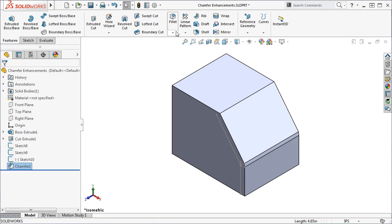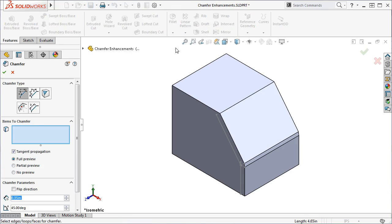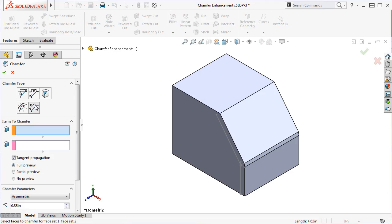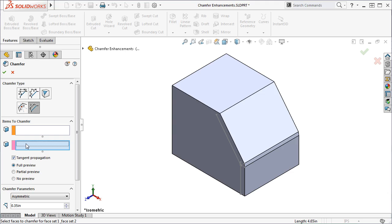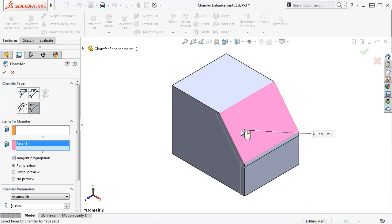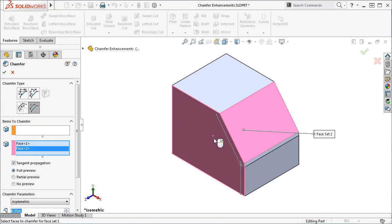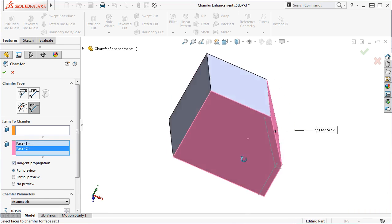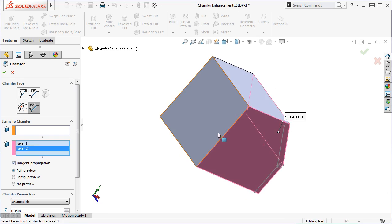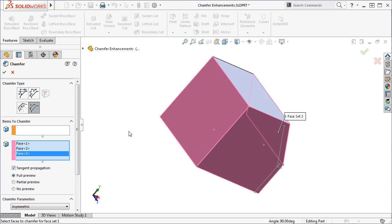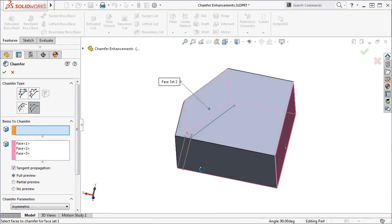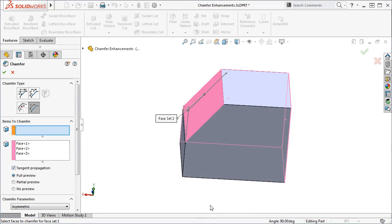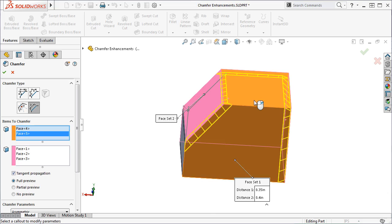I'll reactivate the Chamfer tool, and this time I'll select the Face Face Chamfer type. You'll notice two selection boxes appear for this Chamfer type, allowing you to select two sets of faces. As I select two different sets of faces, you can see that a preview of the Chamfers appears along the edges between the two sets of faces.